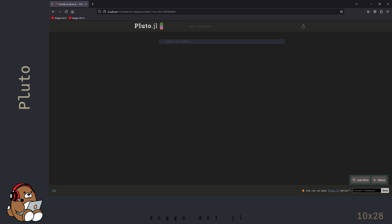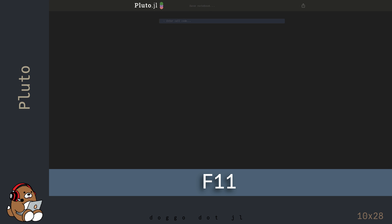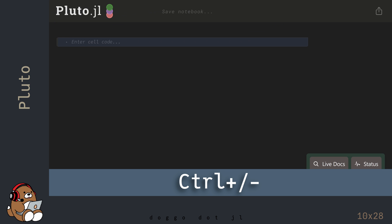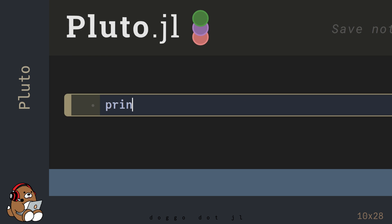Since this is just a web browser page, you can use the same keybindings to adjust the browser window. You can maximize the browser window by hitting F11. You can use Ctrl-plus or Ctrl-minus to increase or decrease the magnification. In the blank cell, type in the Julia code for Hello World.